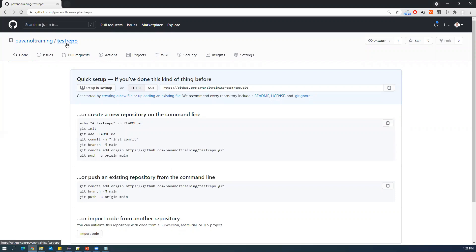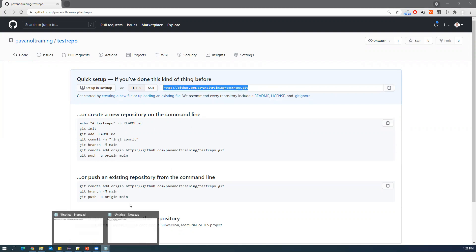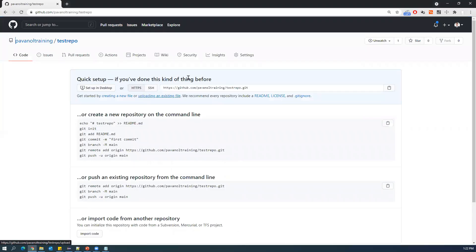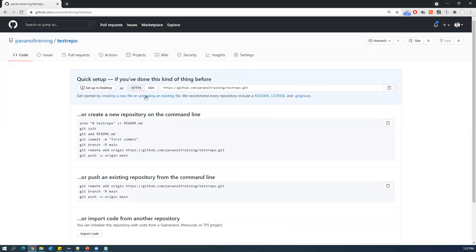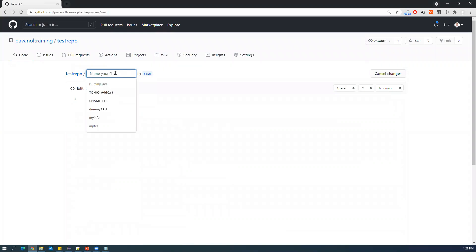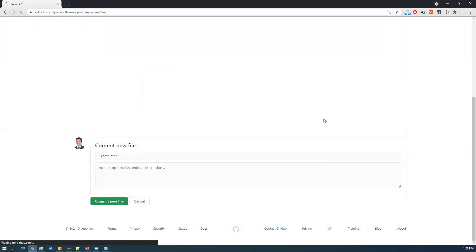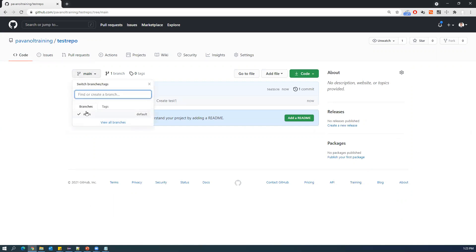The test repo is now created. This URL is very important — with this URL you can clone, push, and pull. Copy this remote repository URL. Since I don't have any files yet, let me create a new file called 'test one' with a single line: 'this is a test one'. You can create any file type — Java, Python, text, Excel, Word. I'm committing this new file to the main branch.